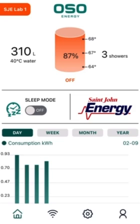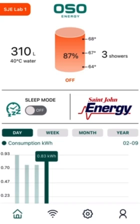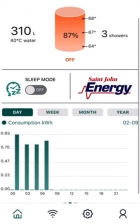At the bottom of the page, we have an energy consumption graph in kilowatt hours. It can be organized into day, week, month, or year. If you select one of the bars, it will show you exactly how much energy was used at that particular time.